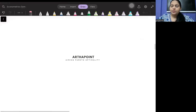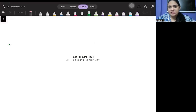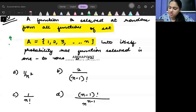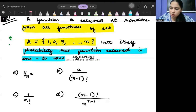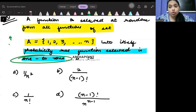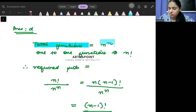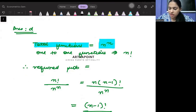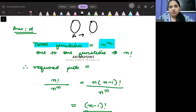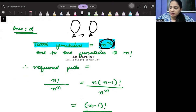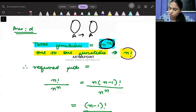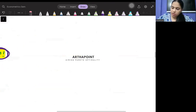The question says you have set A linked to itself. What is the probability that the function selected is one-to-one? In these questions, you should know all the properties. The total number of functions that can be generated when a function goes from A to A is n to the power n. The one-to-one functions are n factorial.